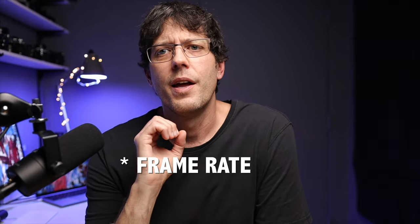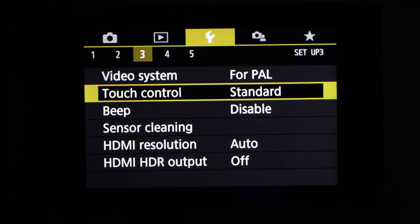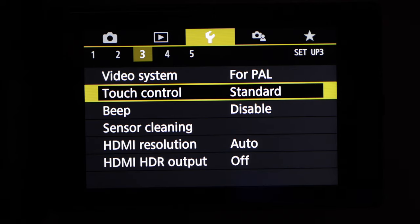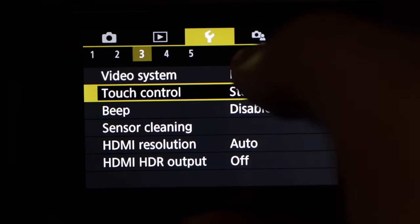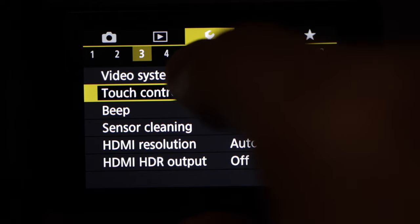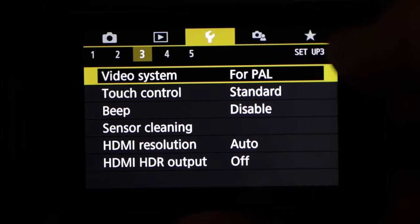The last thing we're going to talk about is shutter speed. If you just want the simple answer, go into your camera, into region, and set it to PAL mode, then shoot in 25 frames per second in full HD. To set that up, go into the menu system, find the wrench icon, go to number three, click the video system, and select PAL mode.